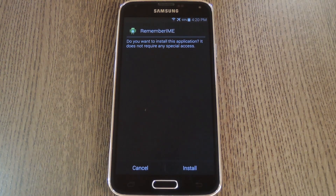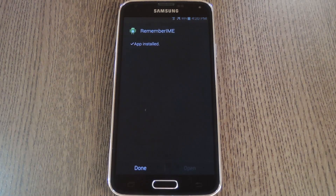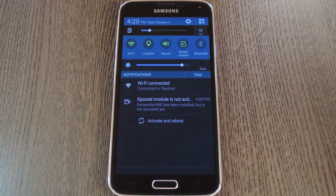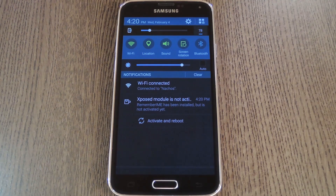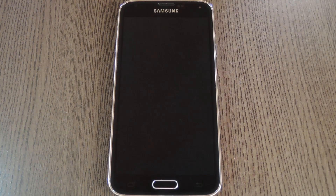Within a few seconds, Android's installer interface should come right up, so tap Install on this screen. When that's finished, you'll get a notification from Xposed telling you that the module hasn't been activated yet and that a reboot is needed. Just tap the Activate and Reboot button on this notification, and Xposed will take care of the rest for you.